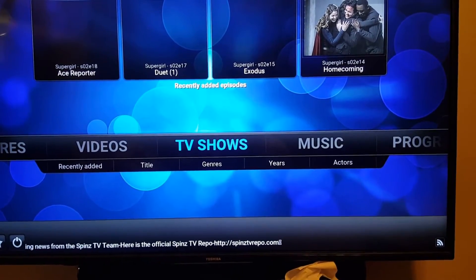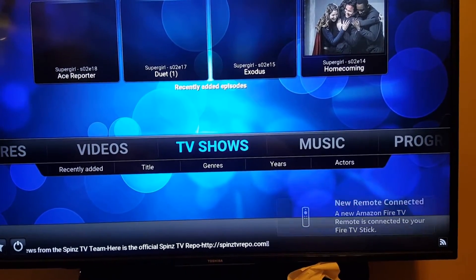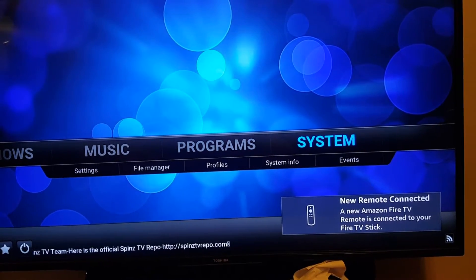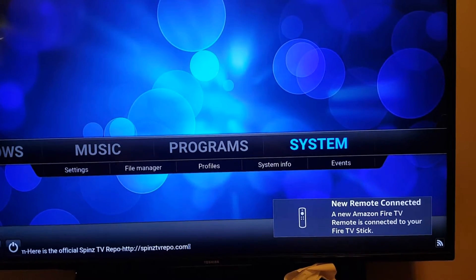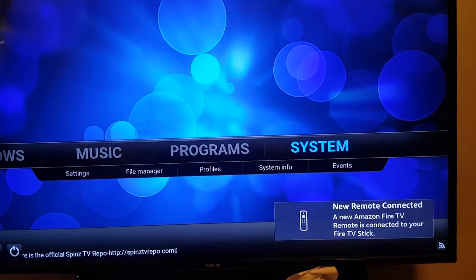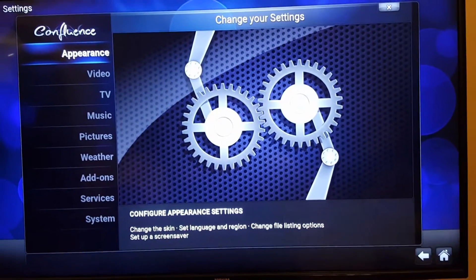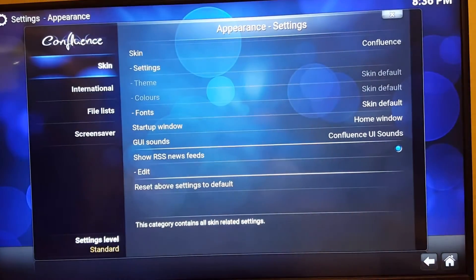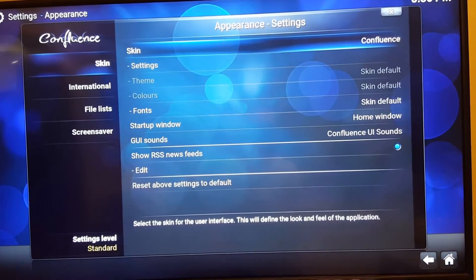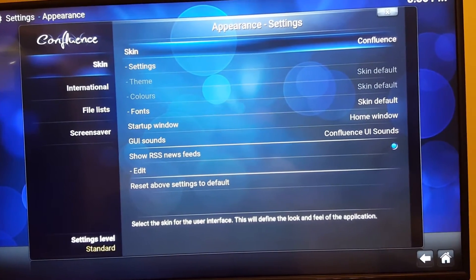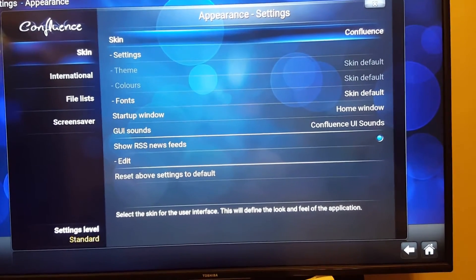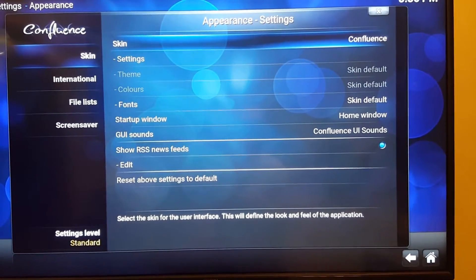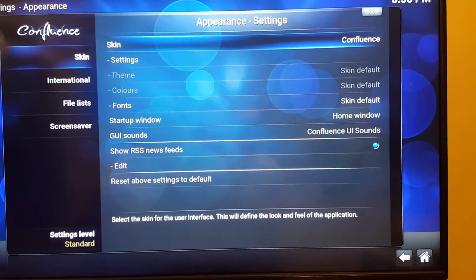From here, shift to System. Once System is highlighted, select it. You'll see Appearance — click Appearance, then go to Skin and click it. Give it a couple of moments and wait for it to load.